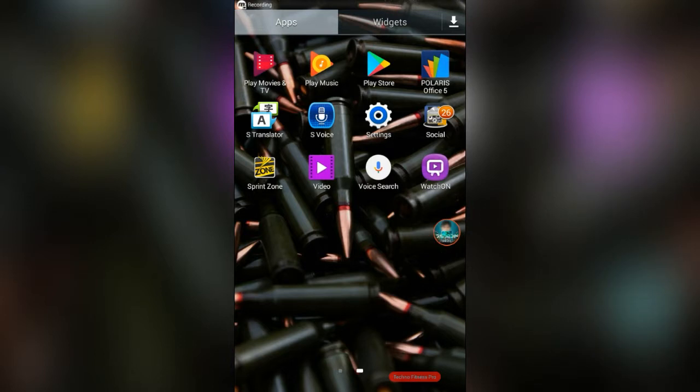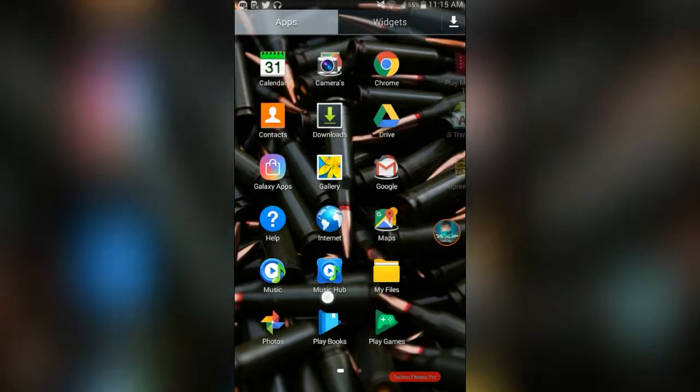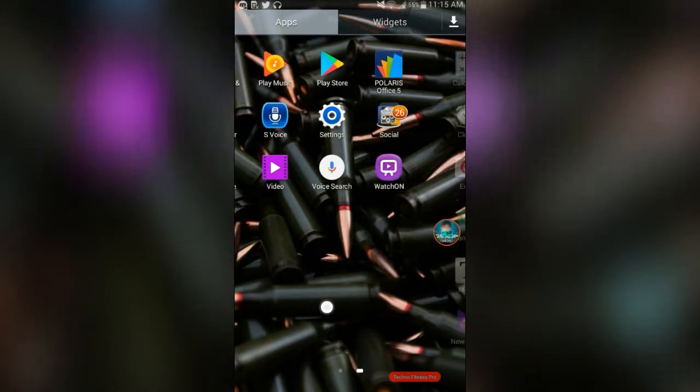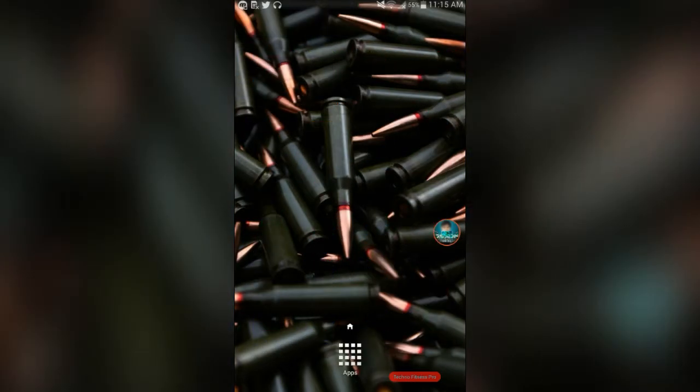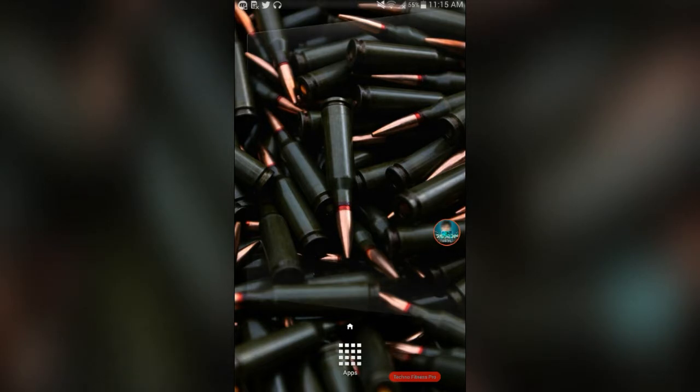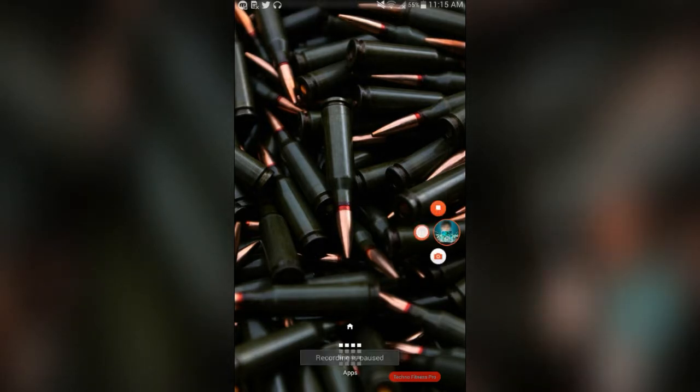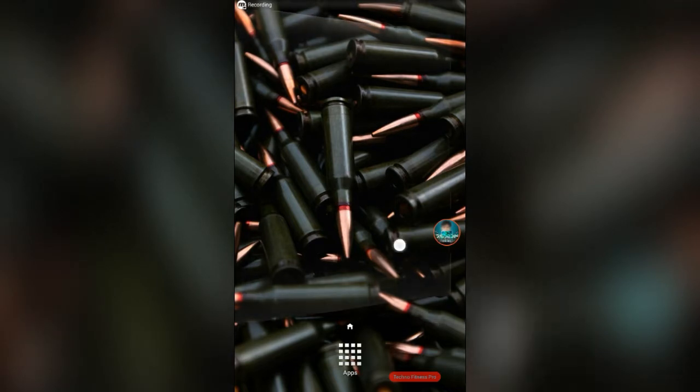I'm sure you've probably heard of those apps that act as calculators and are secretly can hide photos and some apps that you have. We're going to be using one of those today.